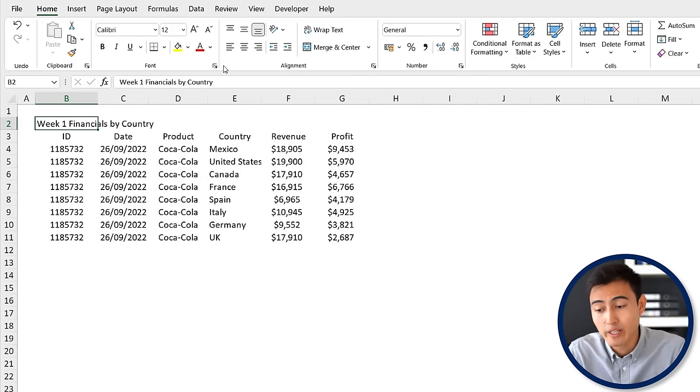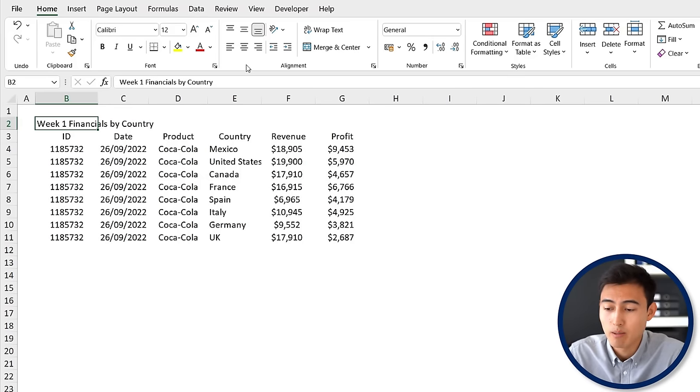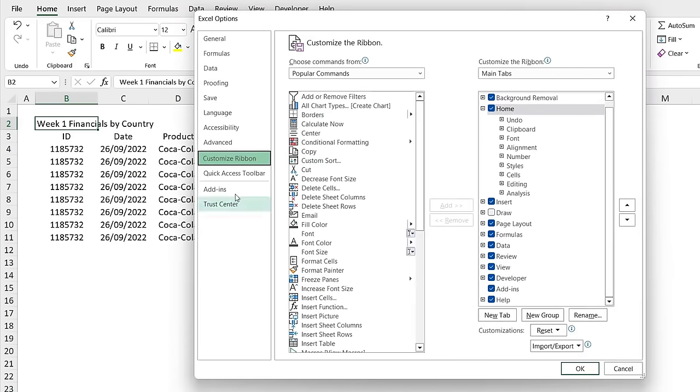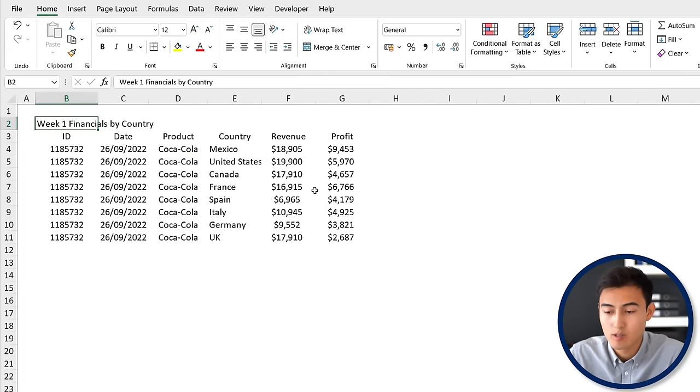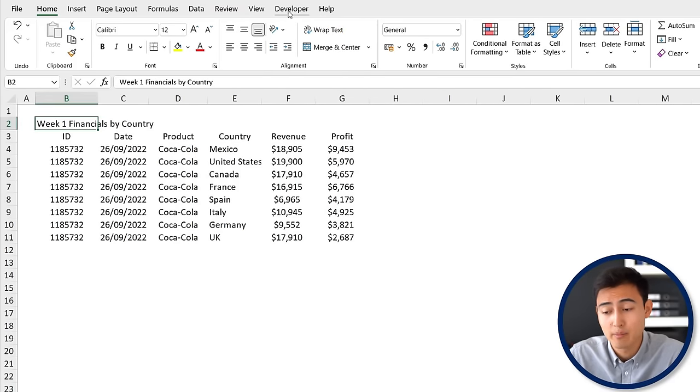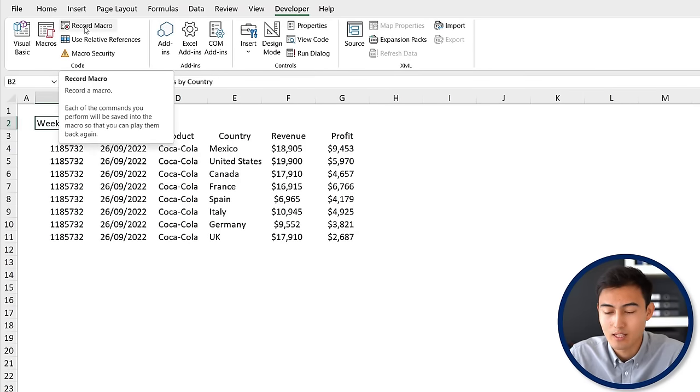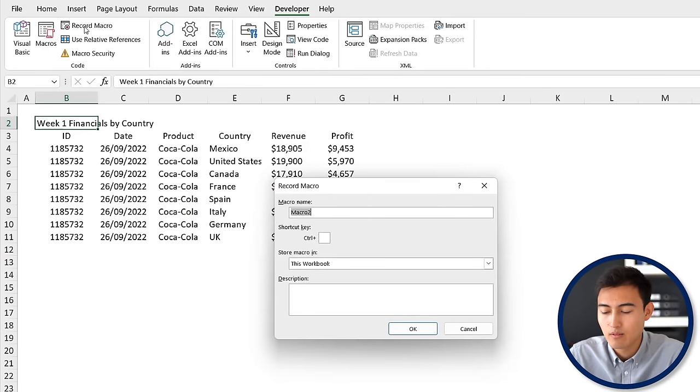To enable macros, go to any part of the ribbon, right click, and click on customize the ribbon. From here you should get a pop-up. Go down to the developer area, make sure that's ticked, and hit okay. This will open up a new tab called Developer. Click inside of it.